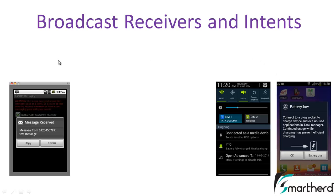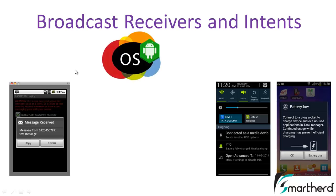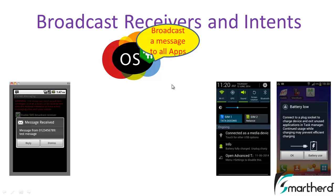How do broadcast receivers actually function? Whenever there is any kind of disturbance in your Android operating system — such as your battery going low, receiving an email, turning your phone to silent mode, or turning off your Wi-Fi — the operating system broadcasts a message to all the apps saying your Wi-Fi is turned off, your battery is low, and so on. Any kind of disturbance in the Android operating system is broadcast to all the apps.